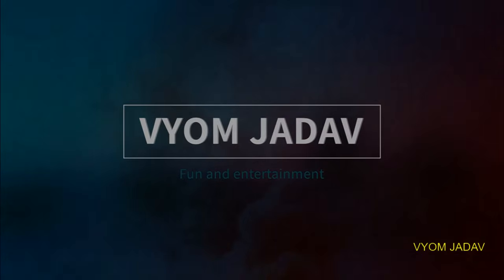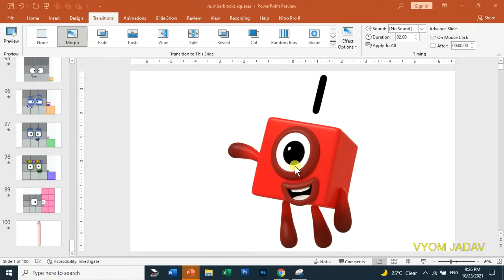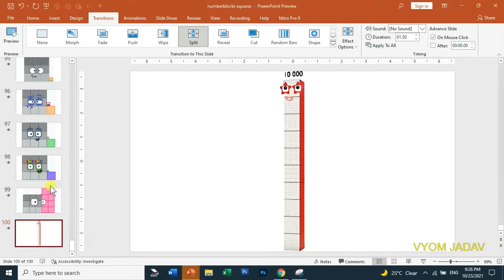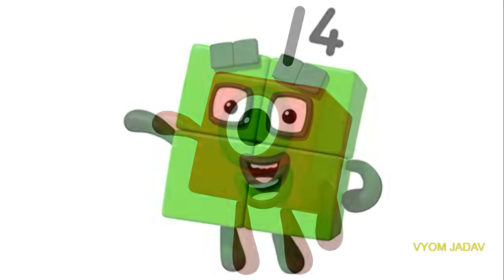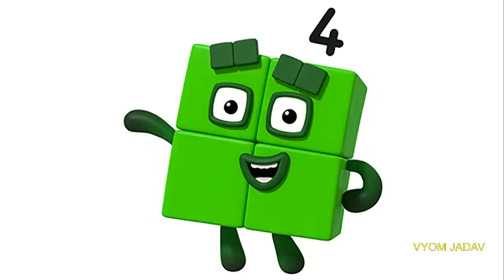So now I'm going to do a video that shows all the squares from 1 to 10,000. So let's start. 1, 4.